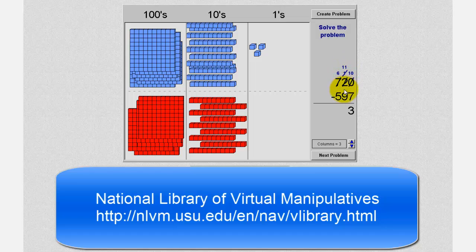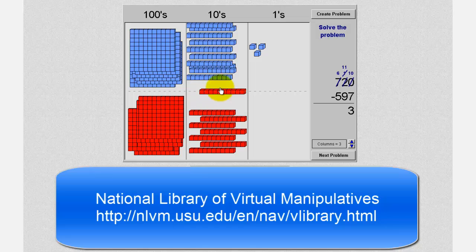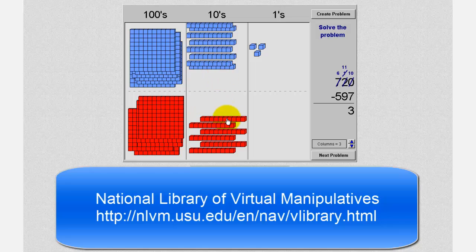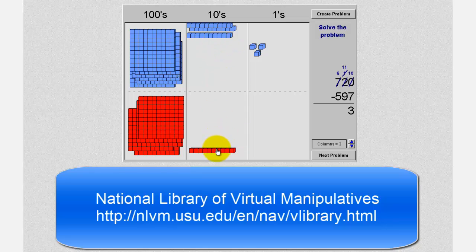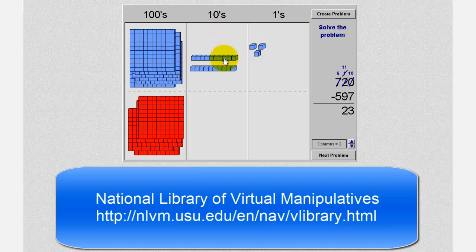So now we'll subtract nine from eleven, which we know is two. Using our blocks, we'll move the red blocks up to subtract nine, leaving us with two ten blocks. Therefore we have a two in the tens place value.